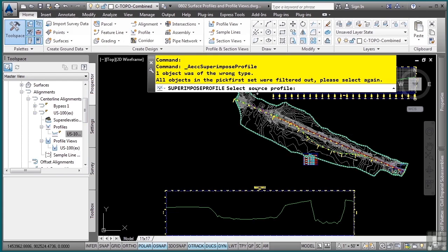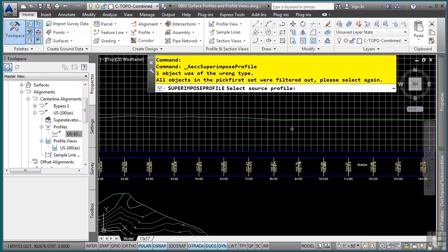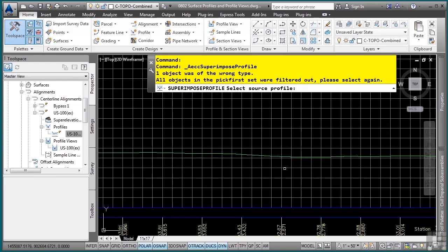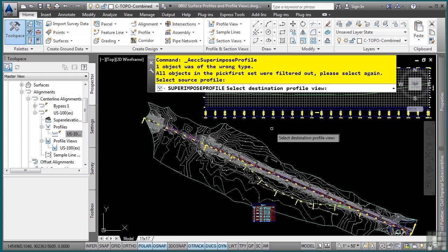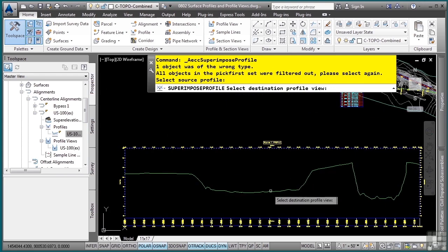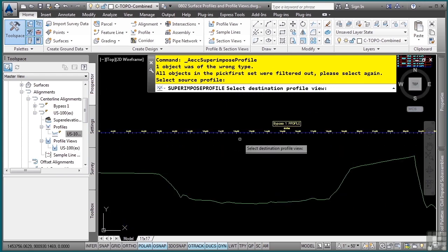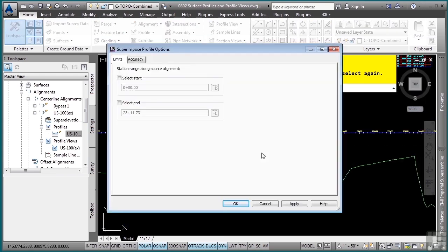So it's asking me, select the source profile. Don't forget, a profile is the actual grade line. So I'm going to select the source profile. And then it says, select destination profile view. So I'm going to select my profile view. And that is not the profile, that's anywhere along the grid here. So I'll pick here and then I am prompted with some superimposed profile options.